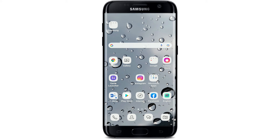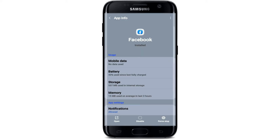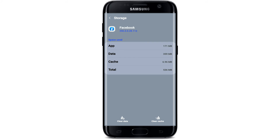If nothing else works, you'll need to clear the cache data from your Facebook app. Find your Facebook application in your app drawer and press and hold on it. Tap on App Info from the pop-up, then in the App Info page tap Storage. Now select Clear Cache at the bottom right-hand corner. As you can see, the cache data has been erased from this application.